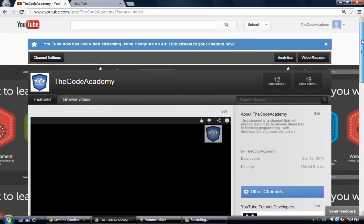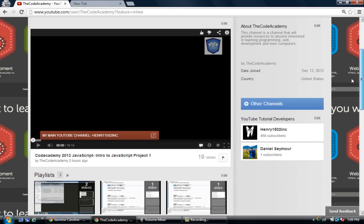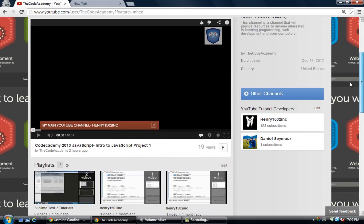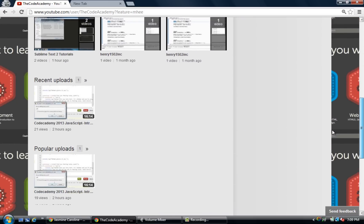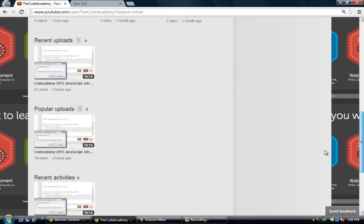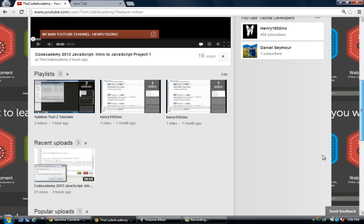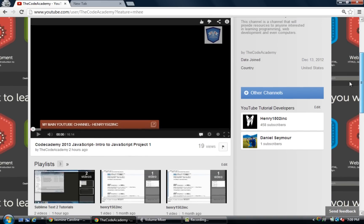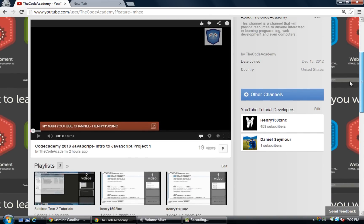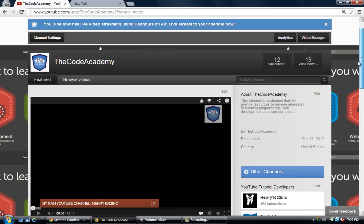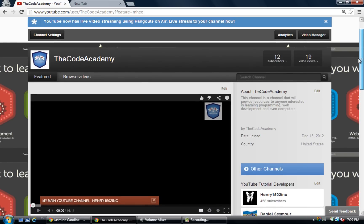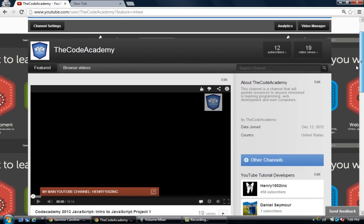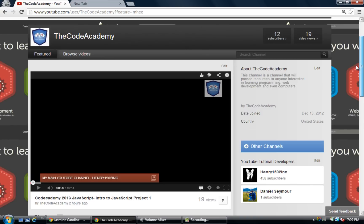This channel will pretty much be dedicated to anything programming. I will try to pull in sources from different types of people — not just my videos. If you guys have a video that you want aired, just send me a message or comment below and I'll try to get back to you.